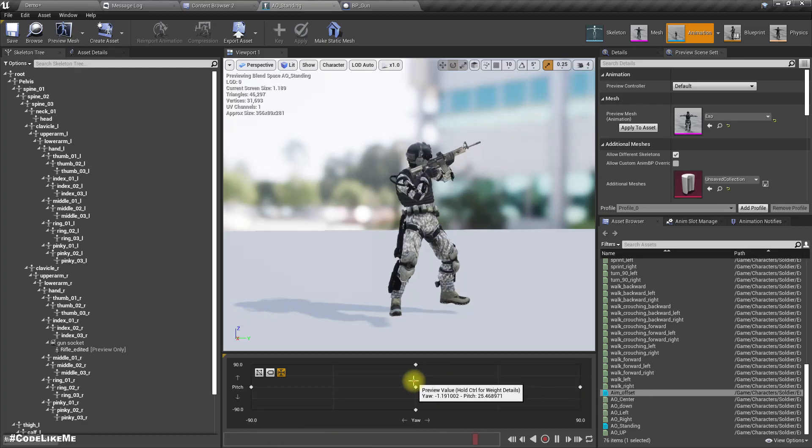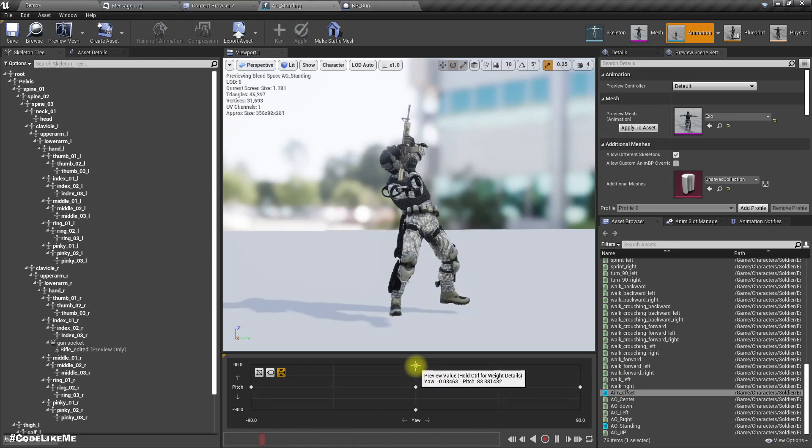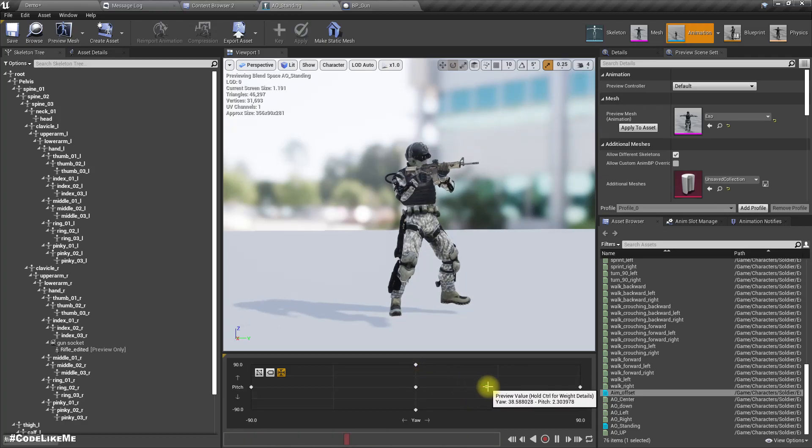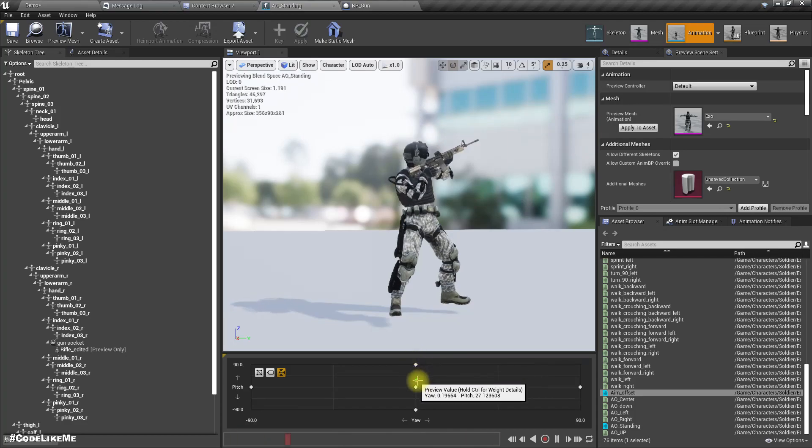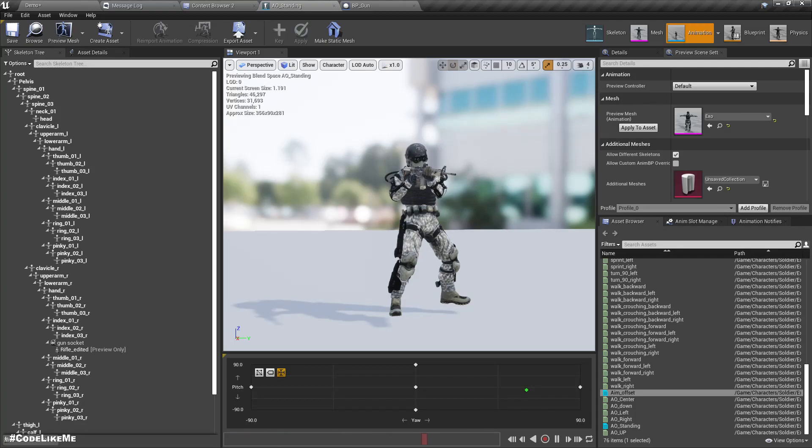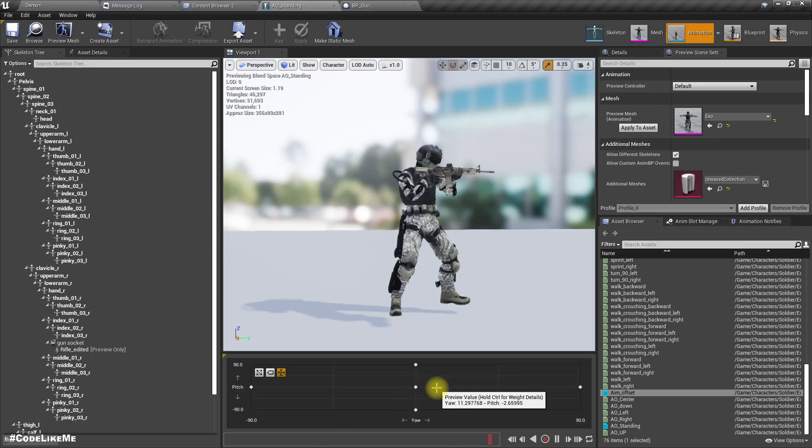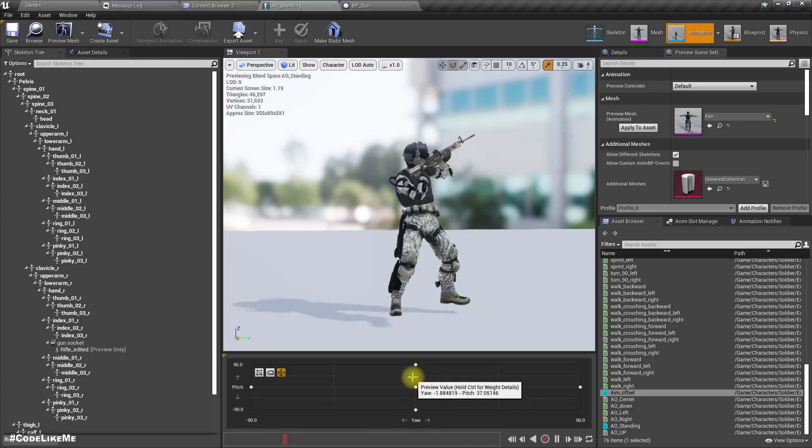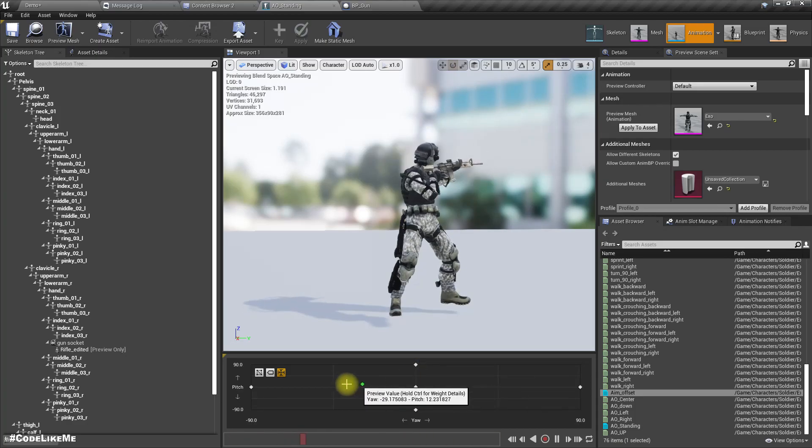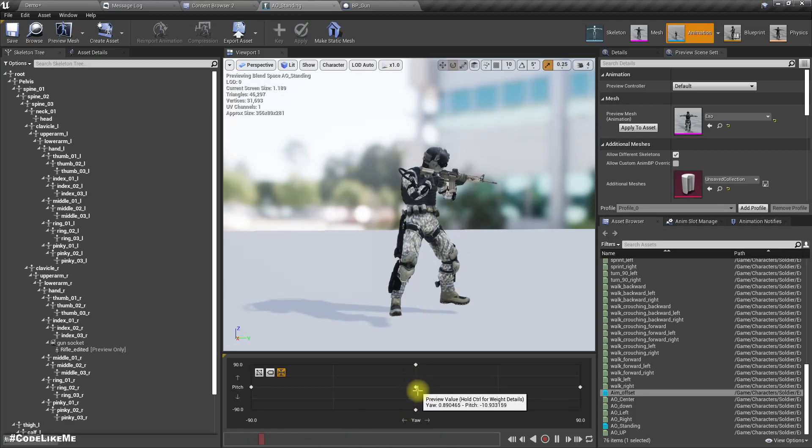To keep the gun aligned with the reticle, actually I had implemented this before using only bone transforms, but the results were not good enough. So that's why I decided to implement this with aim offset.